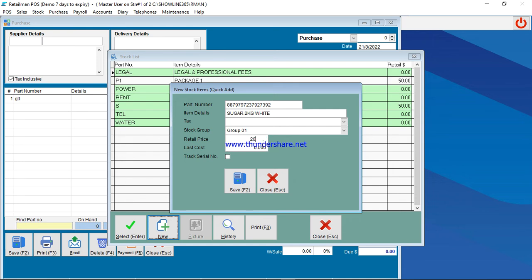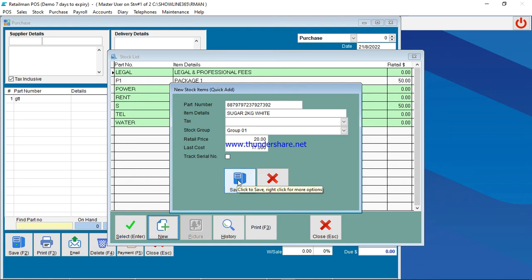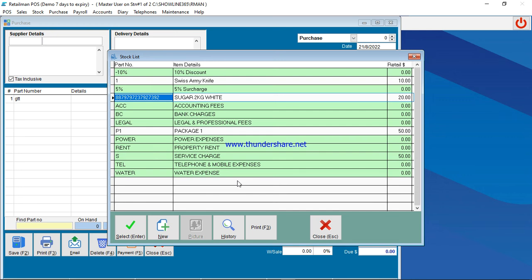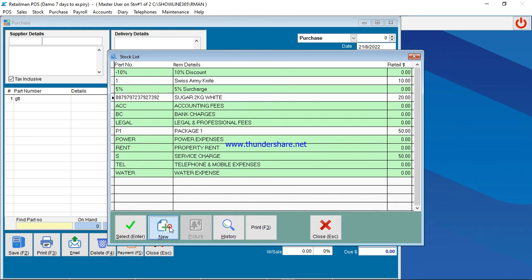Then you go down here to last cost. The cost for you buying it is seventeen dollars. After that, you take your mouse and click on Save here. So your sugar is now there. To add another item again, you click on New.